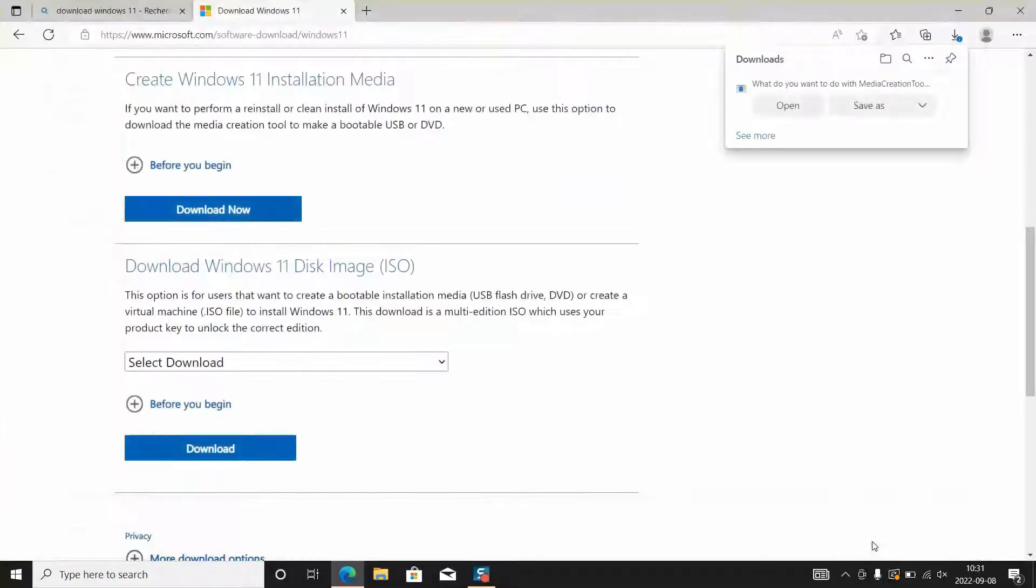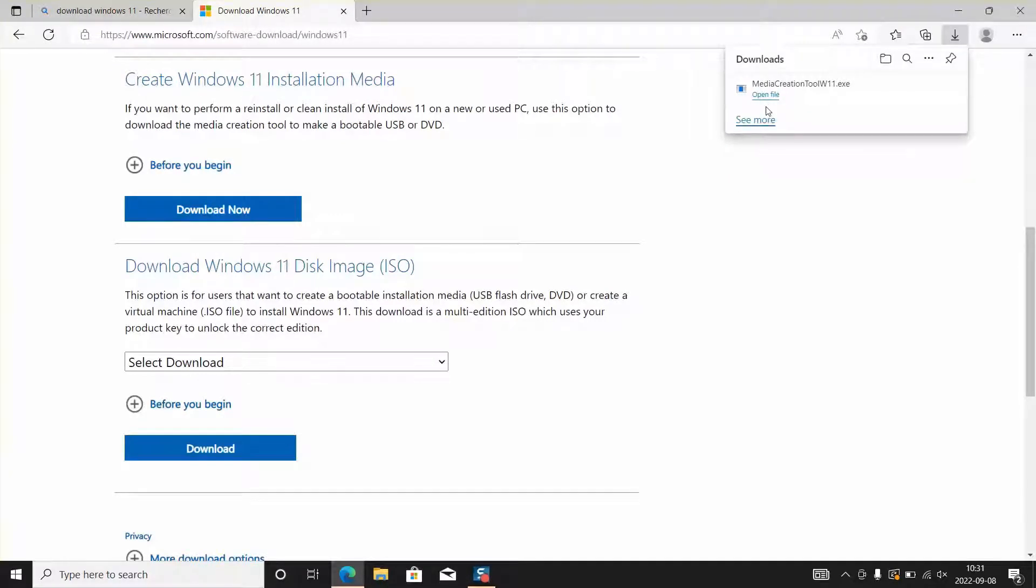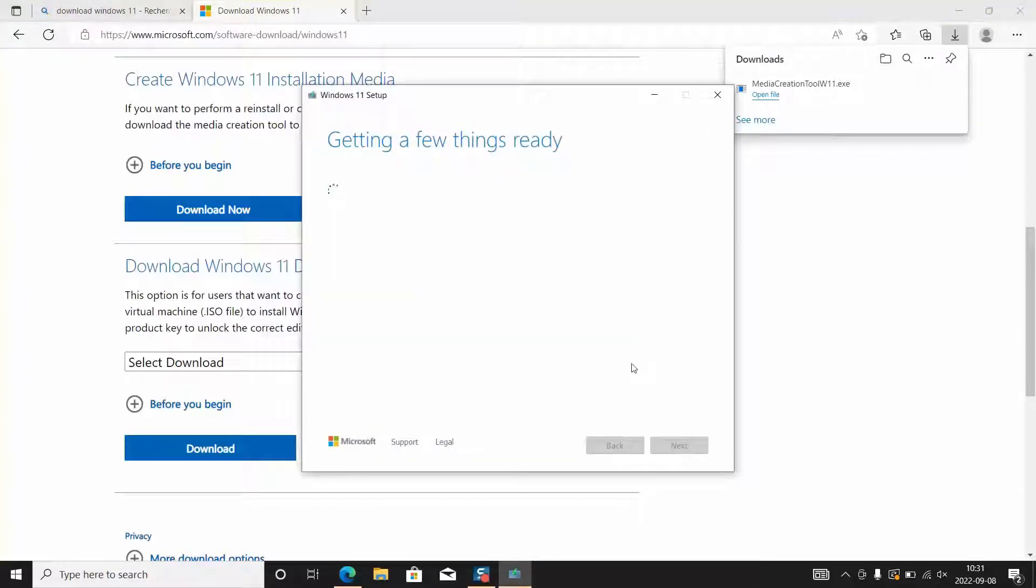Next step once the download is over click on it to open or open the file where it's located and double click on that tool. The Windows logo will appear for a few seconds and you will get this window.